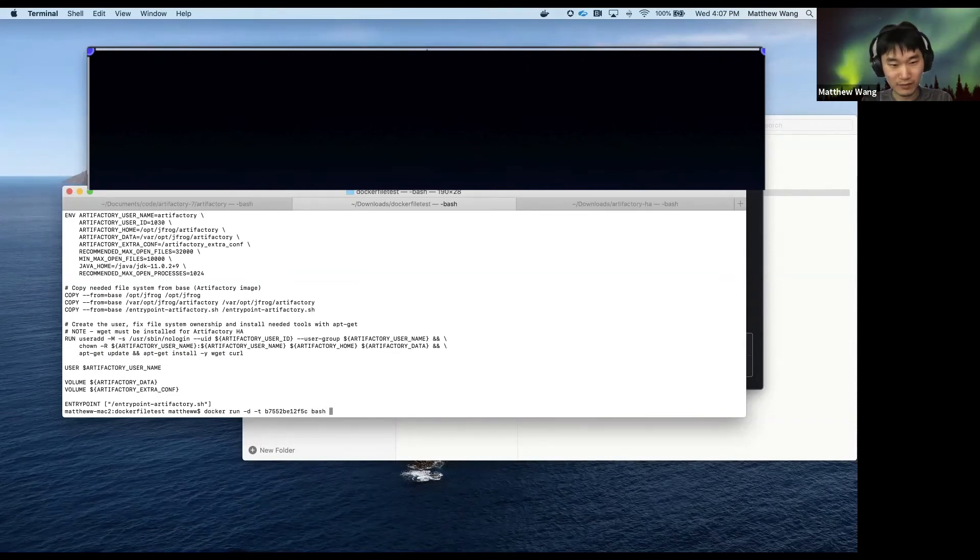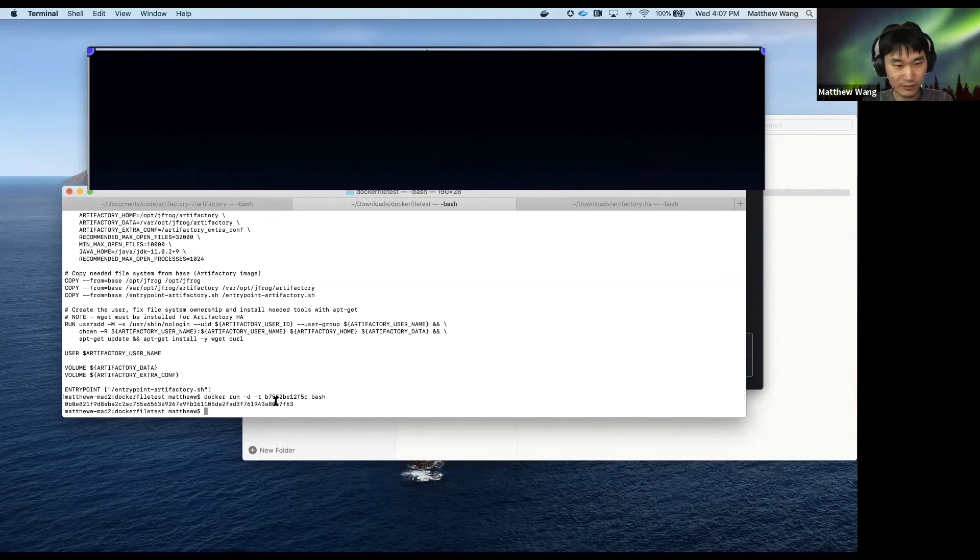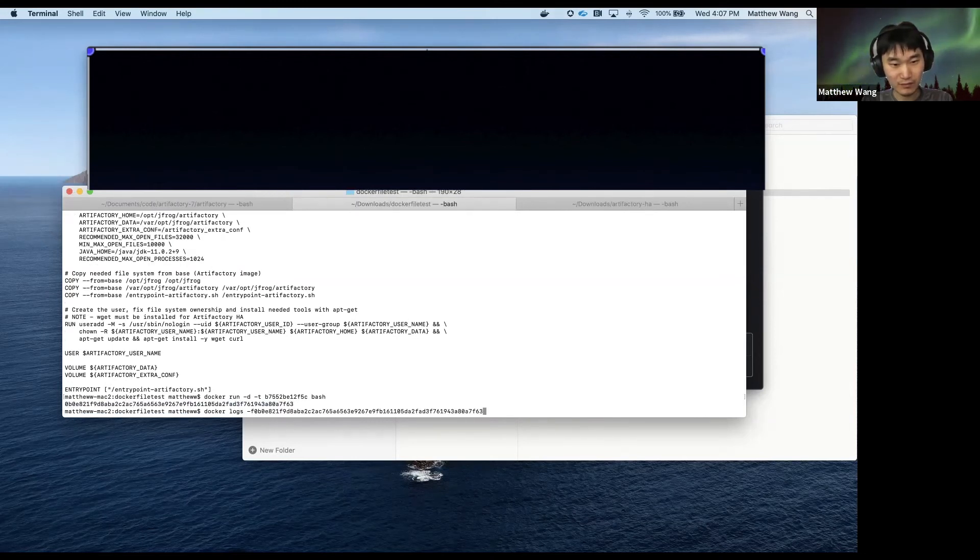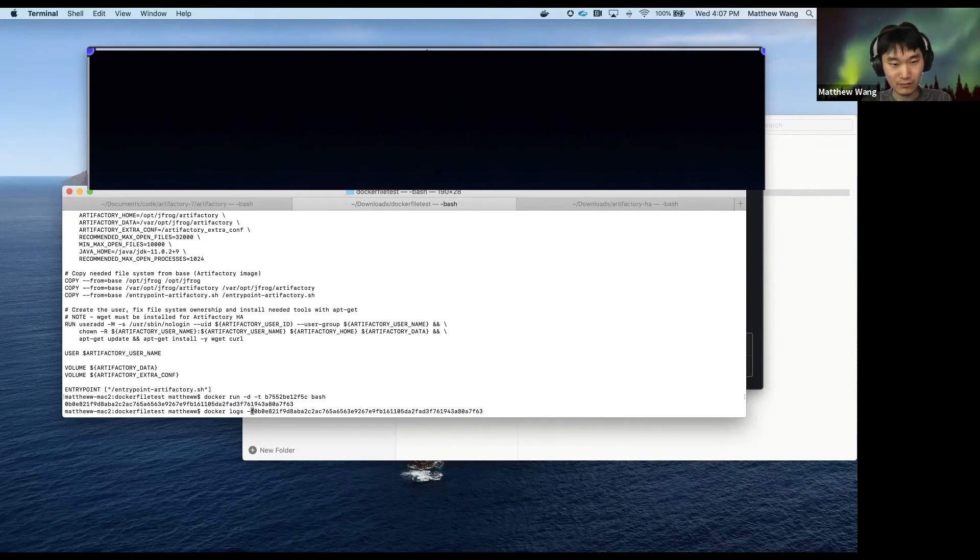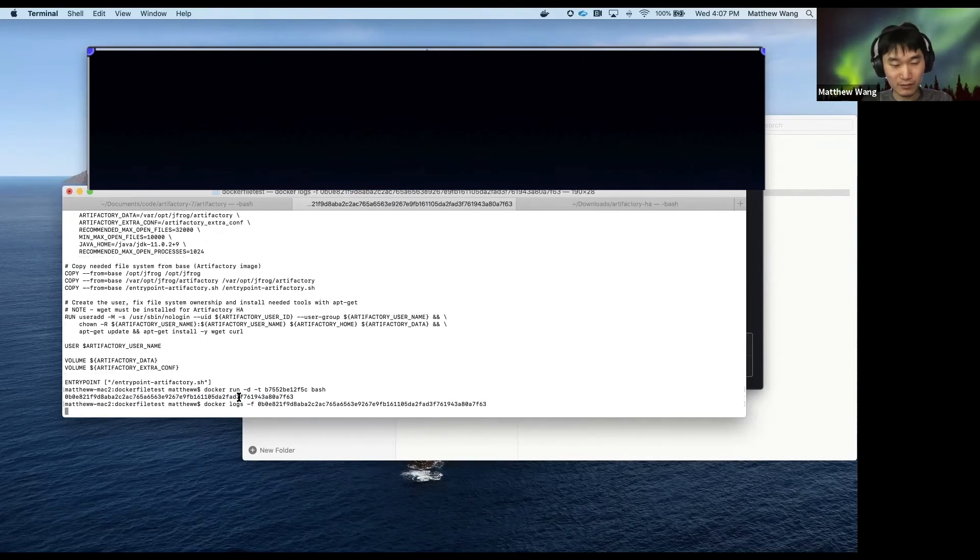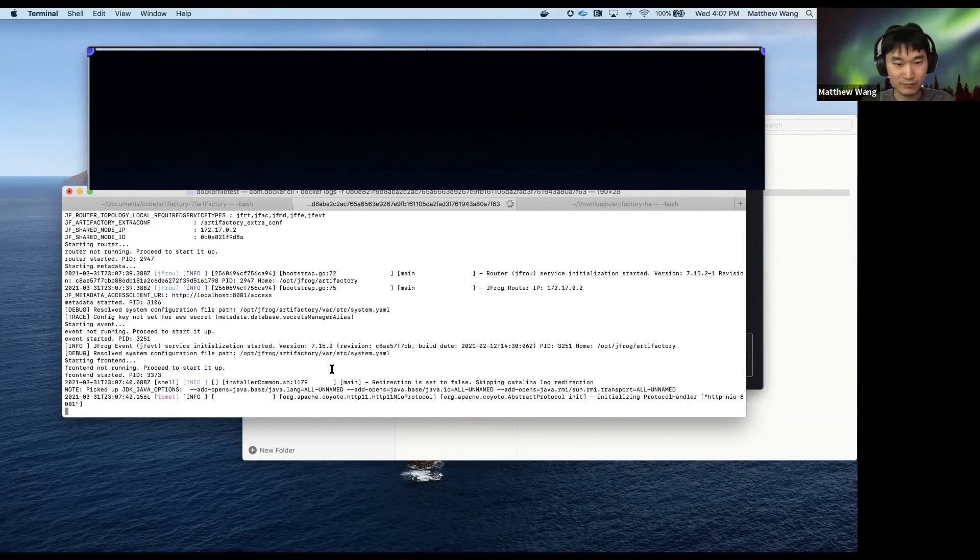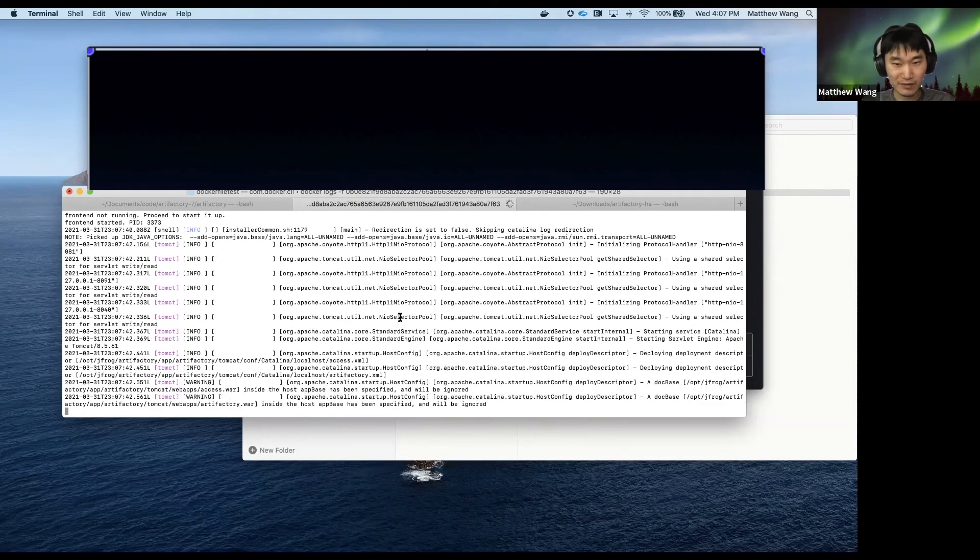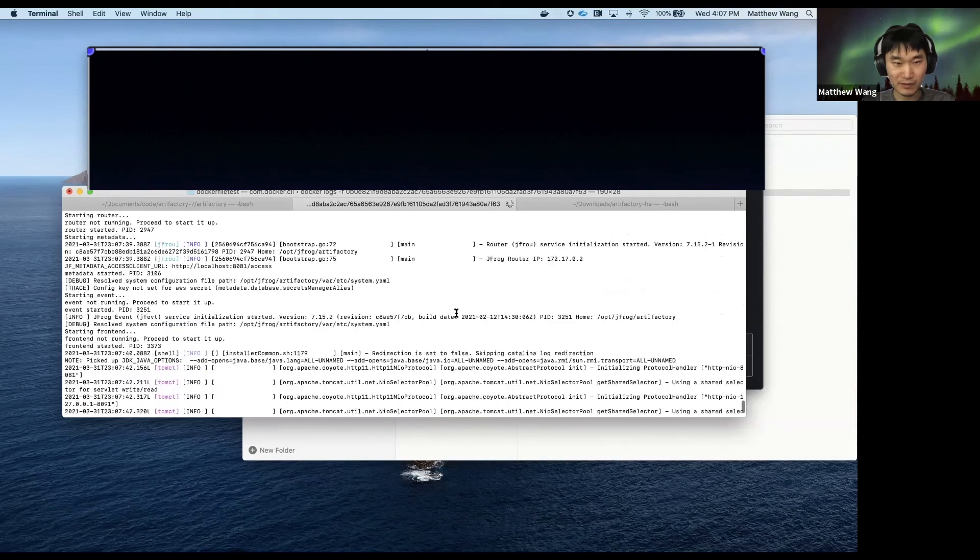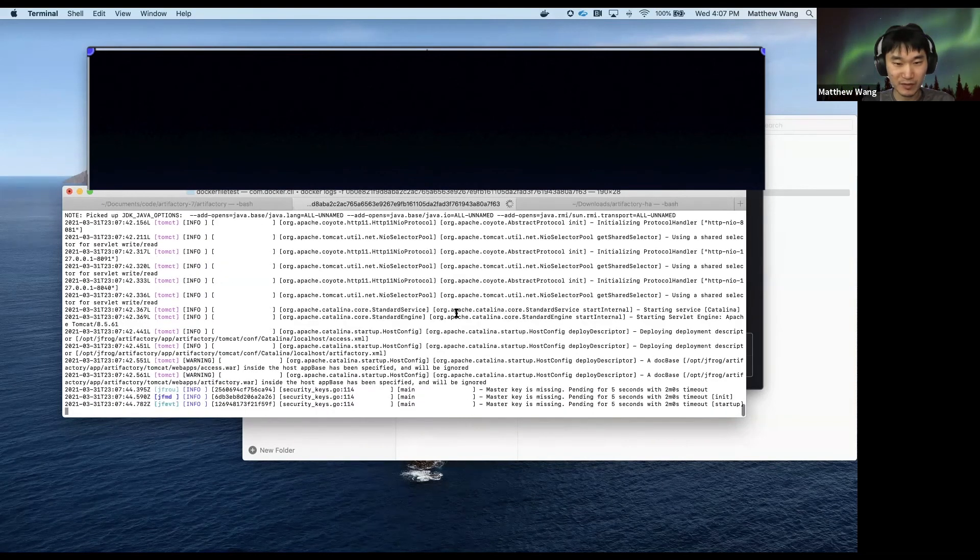And now we run this image. See, Artifactory should be starting up now.